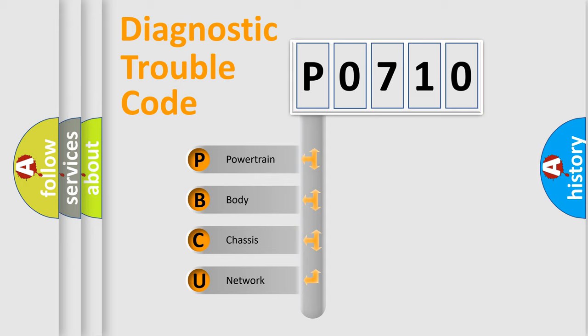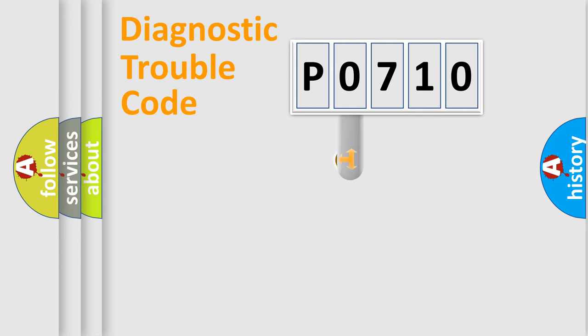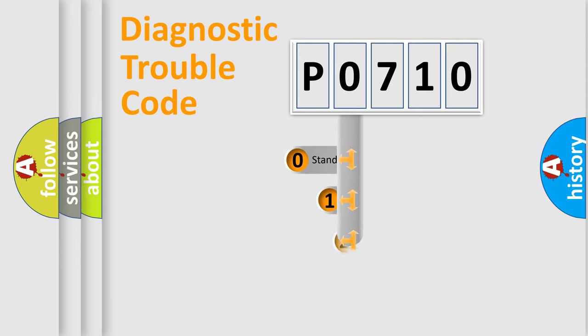We divide the electric system of automobile into the four basic units: Powertrain, body, chassis, network. This distribution is defined in the first character code.